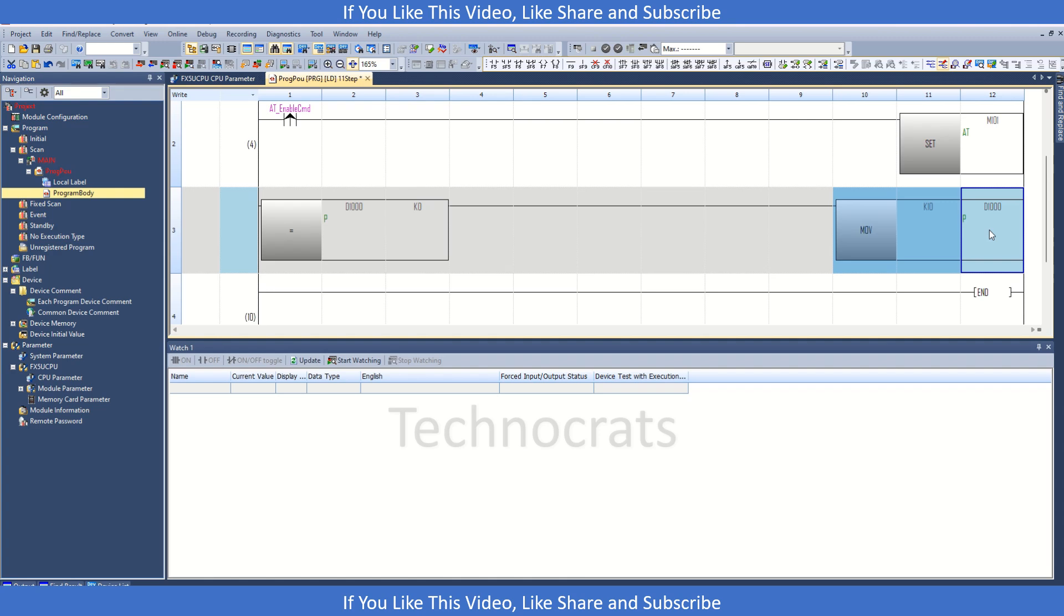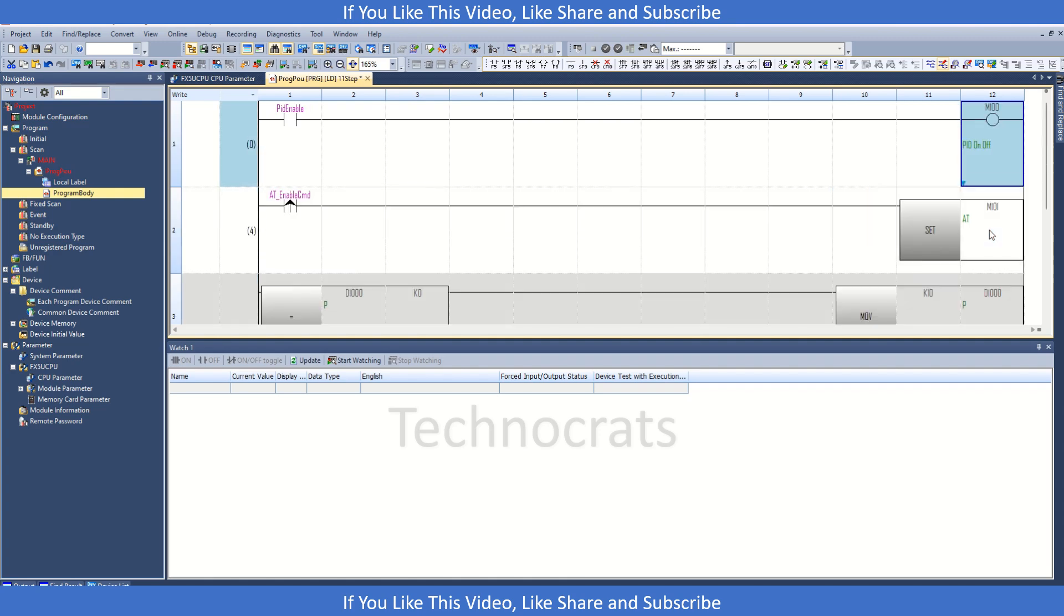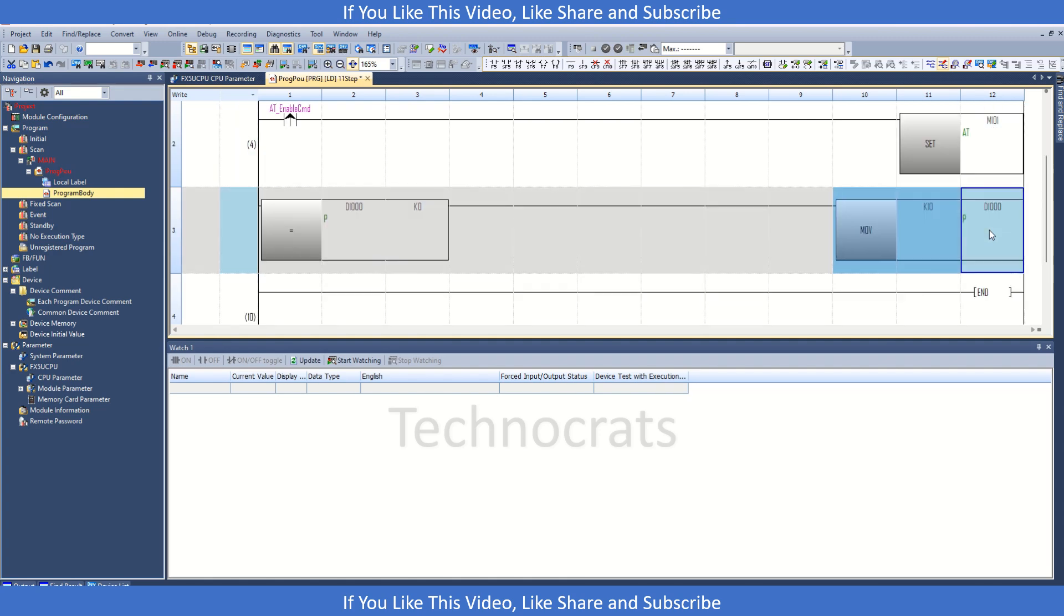This is all in this video. If you like my video please like, share and subscribe. Thank you.